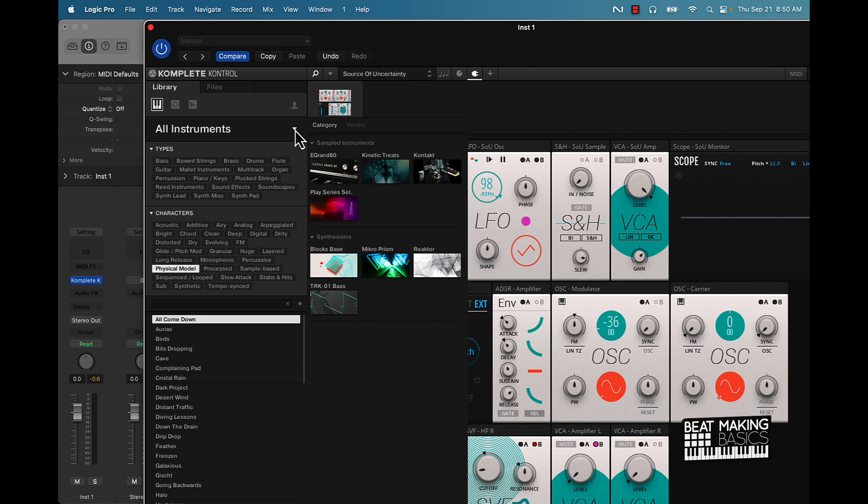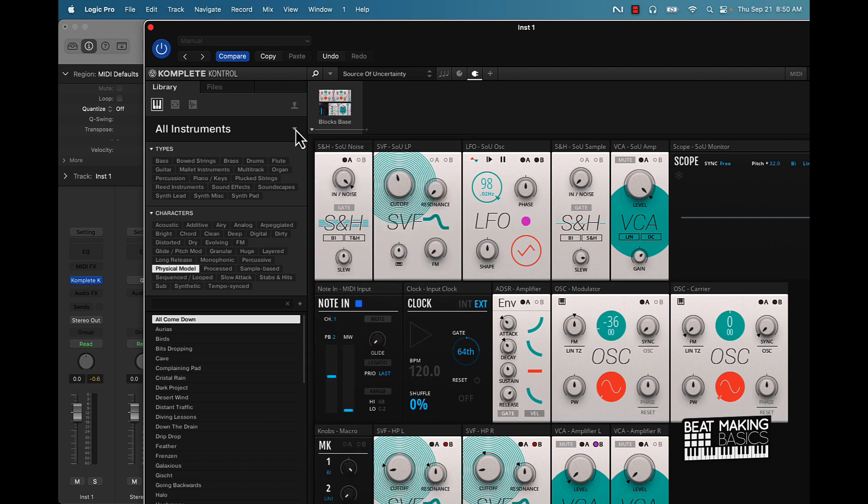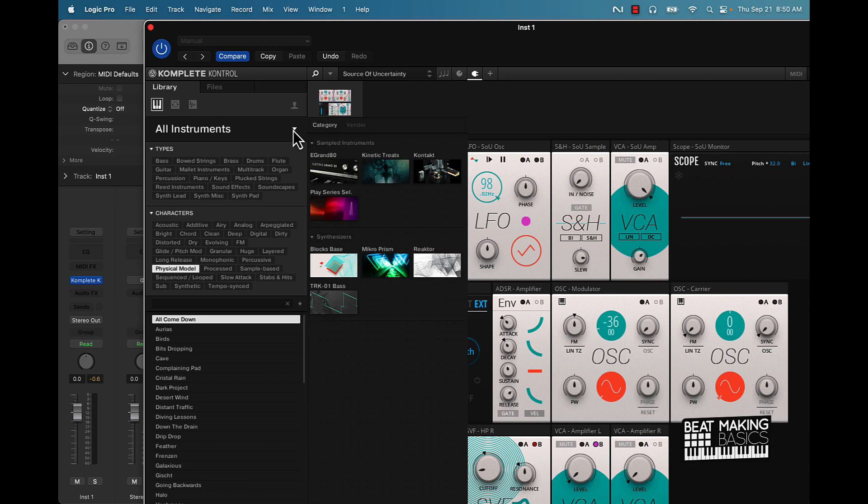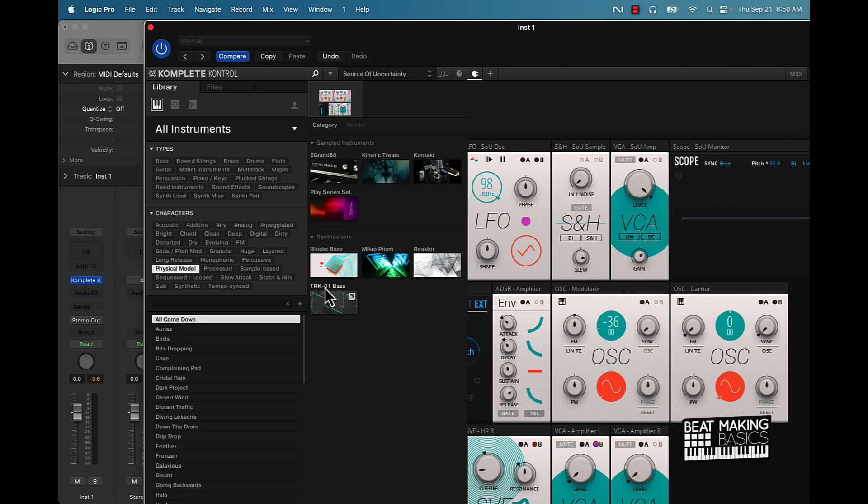So I mean, it's not bad for free, bro, at all. You know what I mean? Make sure y'all go try it out. Tell me what y'all think in the comment section below. I think I'll probably most use like this Play Series right here. There's some nice stuff in this TRK-01 Bass. A lot of the little nice cute cool little treats in here, man, for free. Can't really beat it. I don't know why this is not working, but it's all good, man.